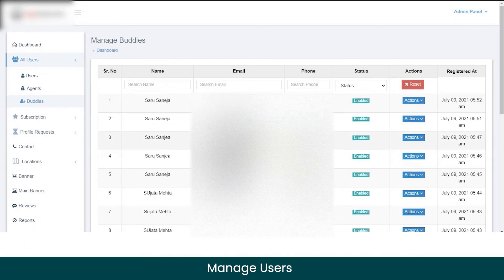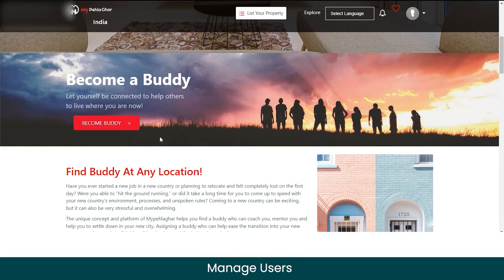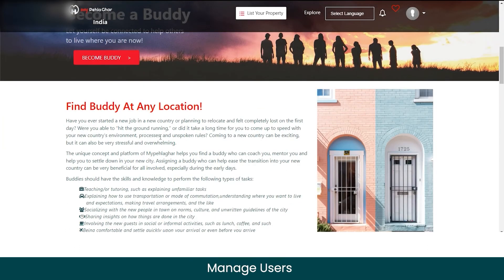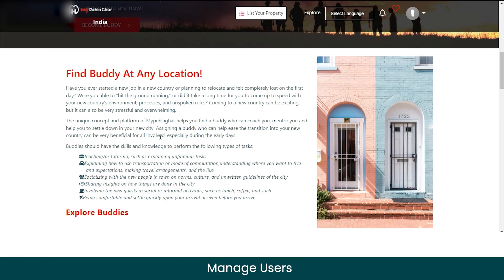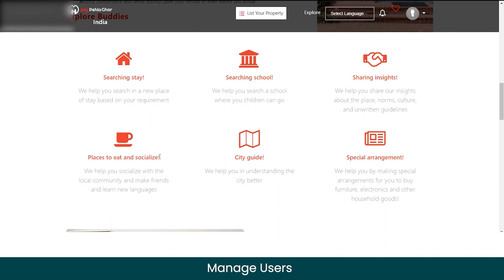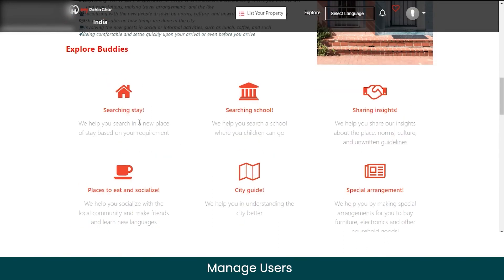Similarly, you can manage data for all the buddies listed on the marketplace. A buddy is a unique concept on this platform — being a buddy, you make yourself available to help others in the location where you currently live. You can help someone who has just moved to your location by coaching and mentoring them — explaining how to use local transportation, socializing with new people in town, sharing insights about the location, and similar tasks. These are the different services you can provide as a buddy.